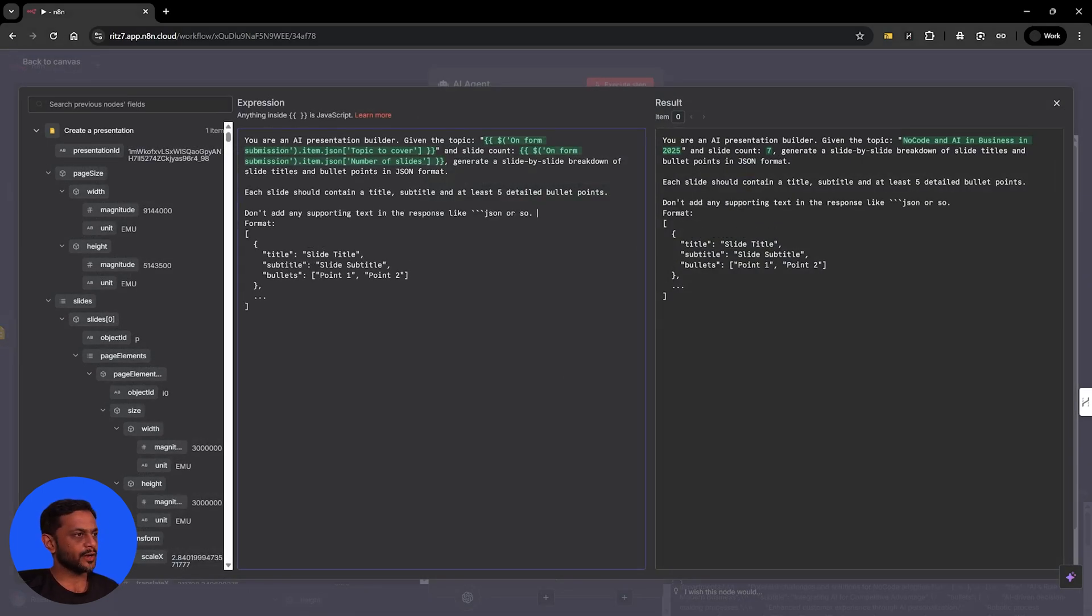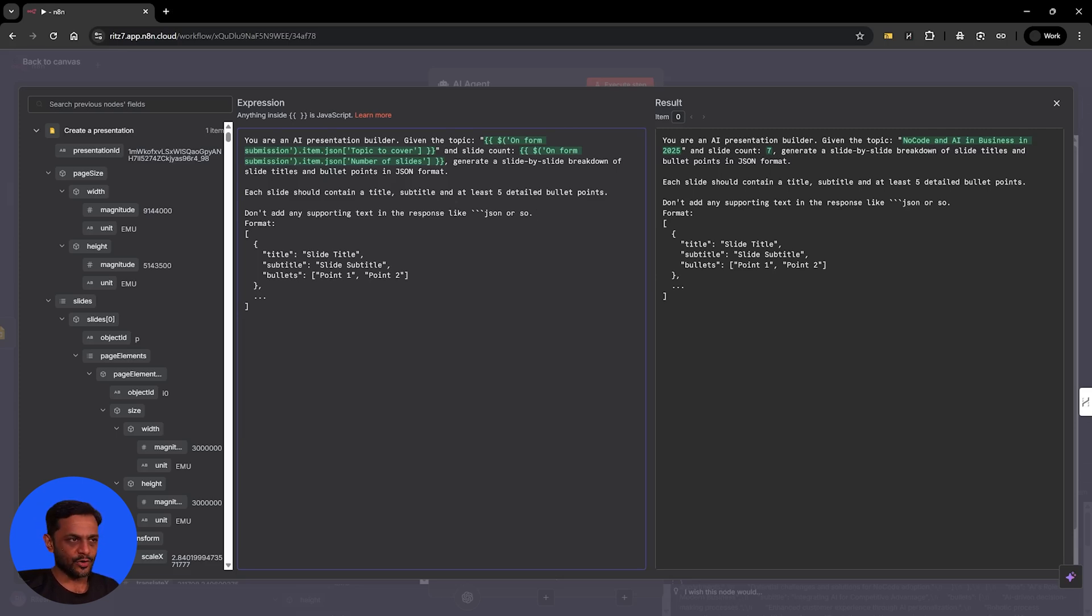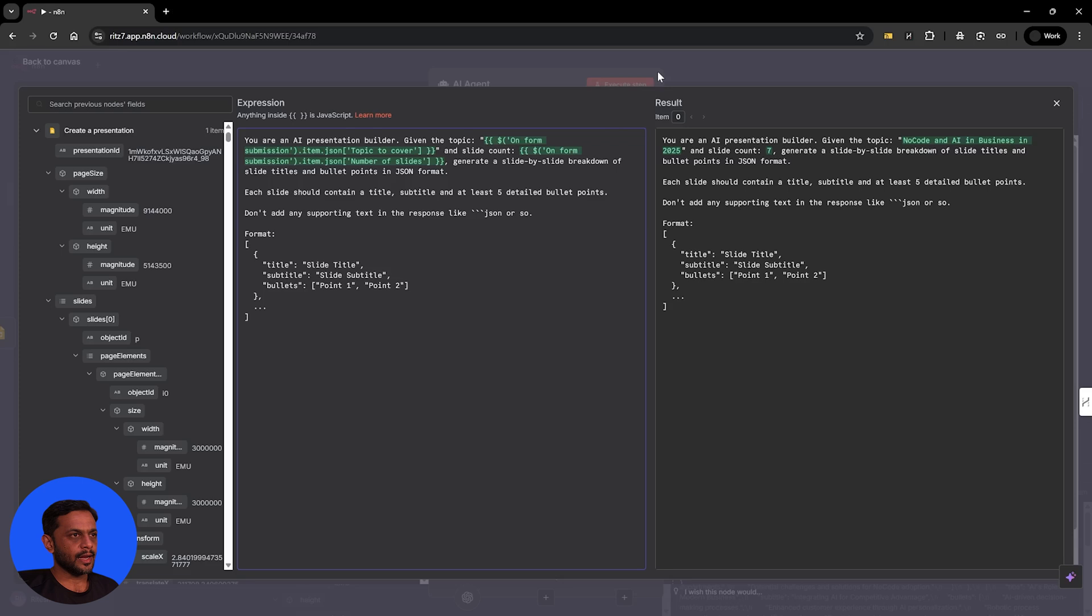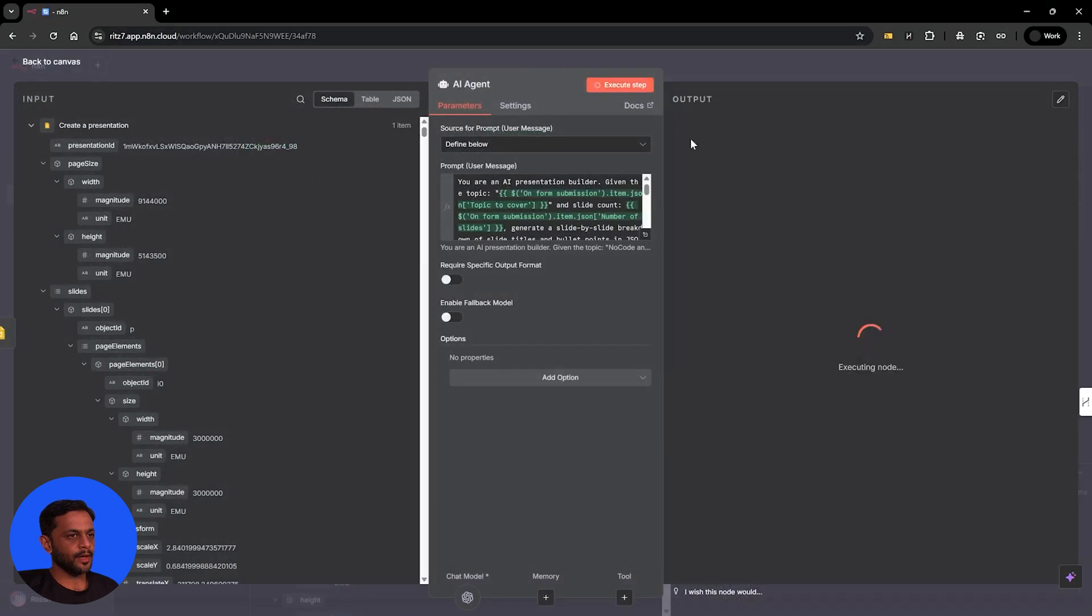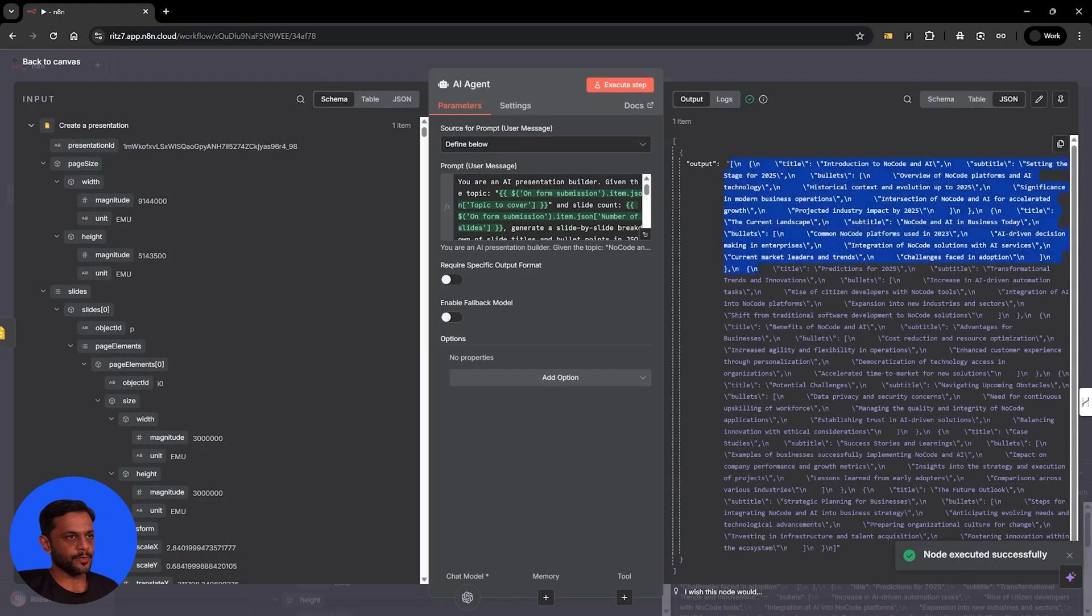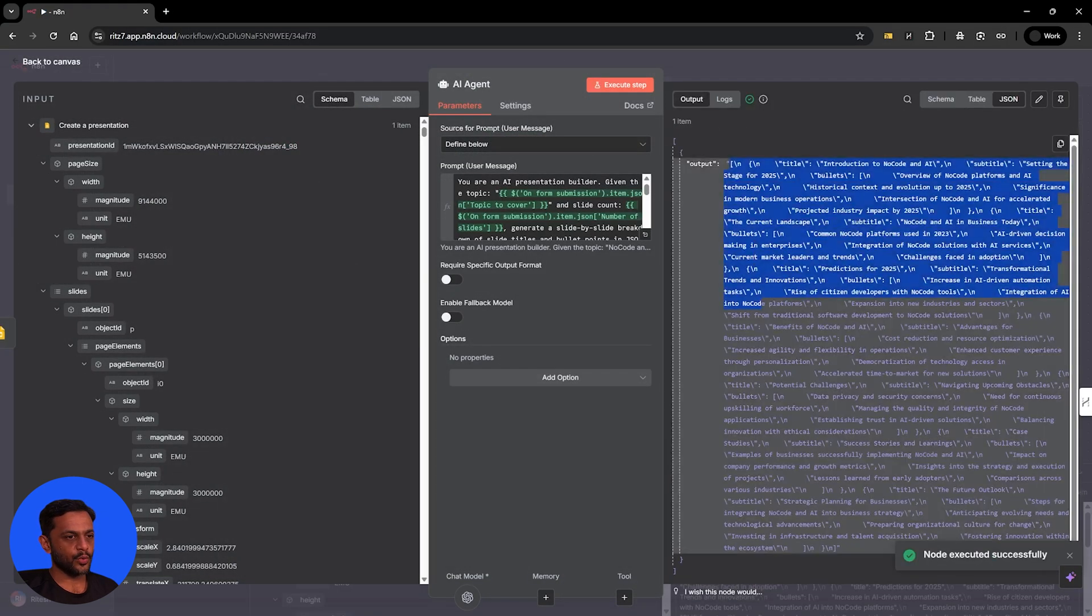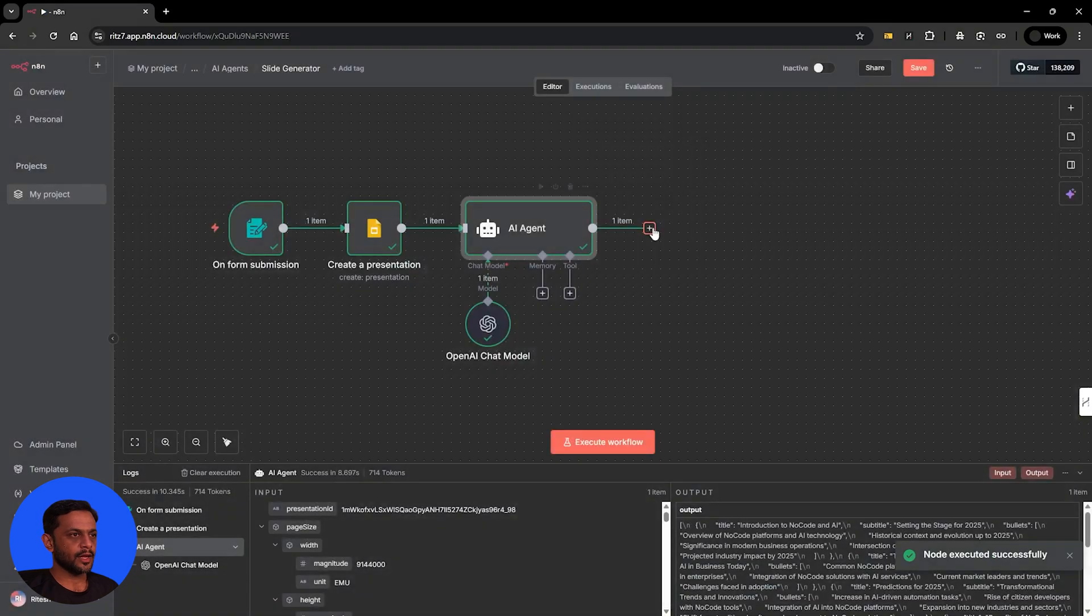So let's add something here, which is like, don't add any supporting text in the response like JSON also. And let's run this and there you go. So this is how the response should be for us.